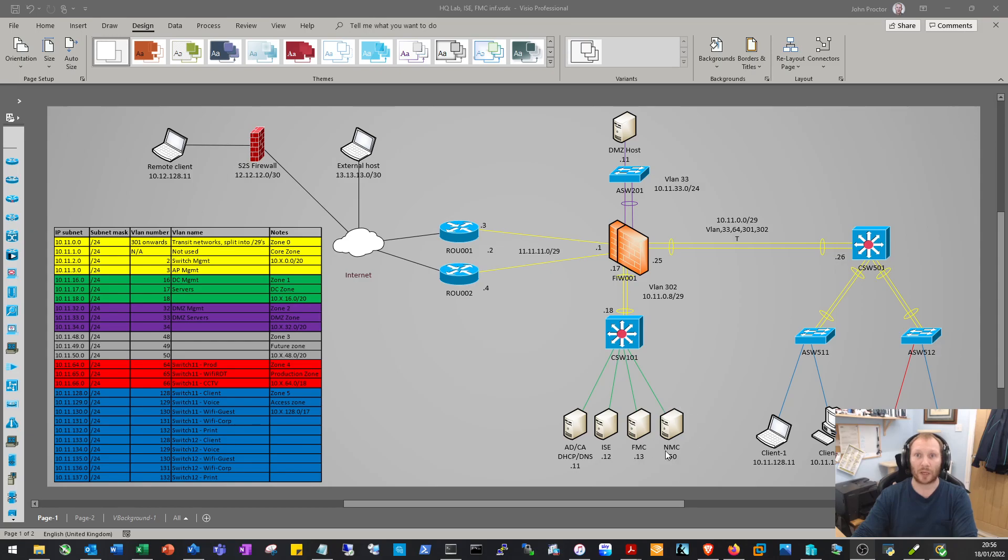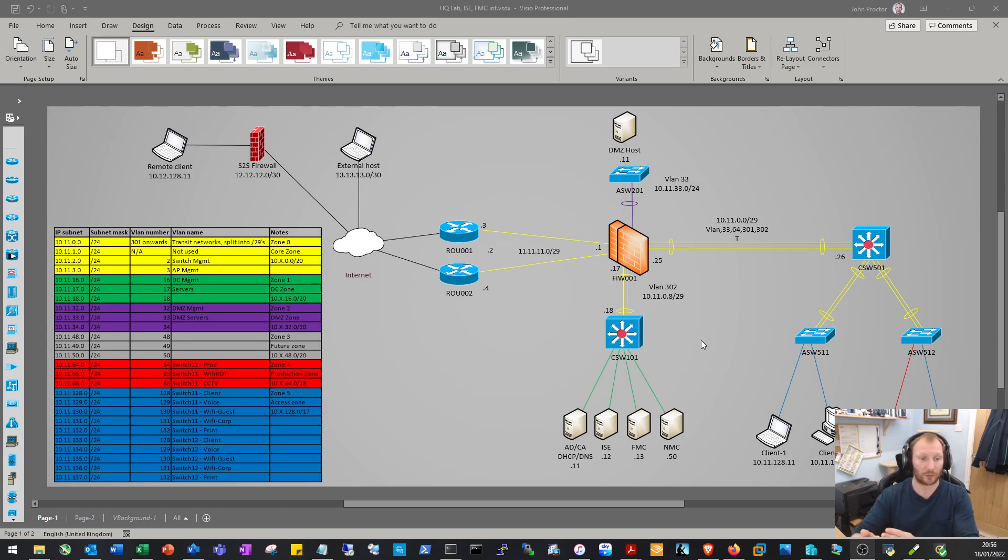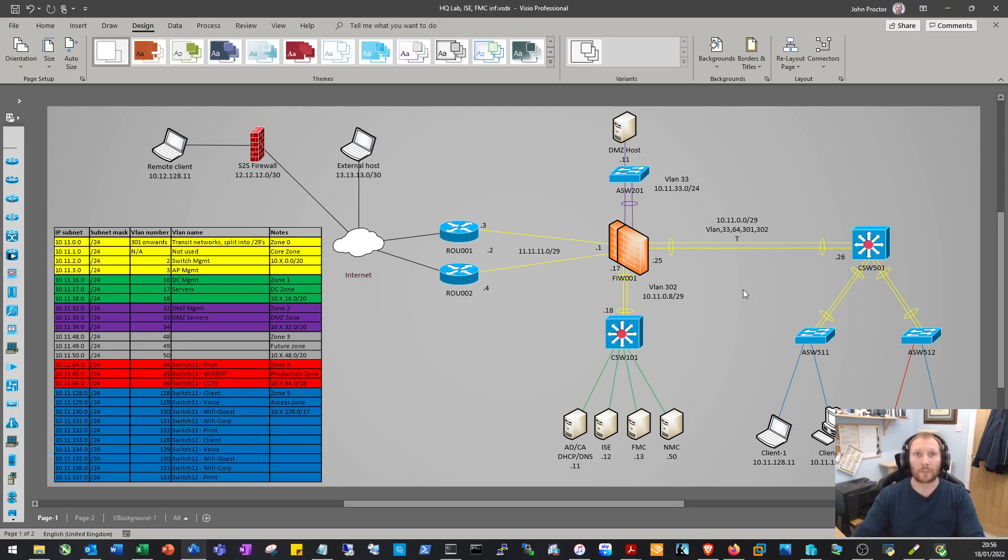The end goal of this lab is that we will run ISE as our AAA, with clients authenticating using certificates onto the network. We'll also set up our network management center with a jump server housing PuTTY, a syslog server, SNMP monitoring application, and possibly NetFlow to interrogate the network.